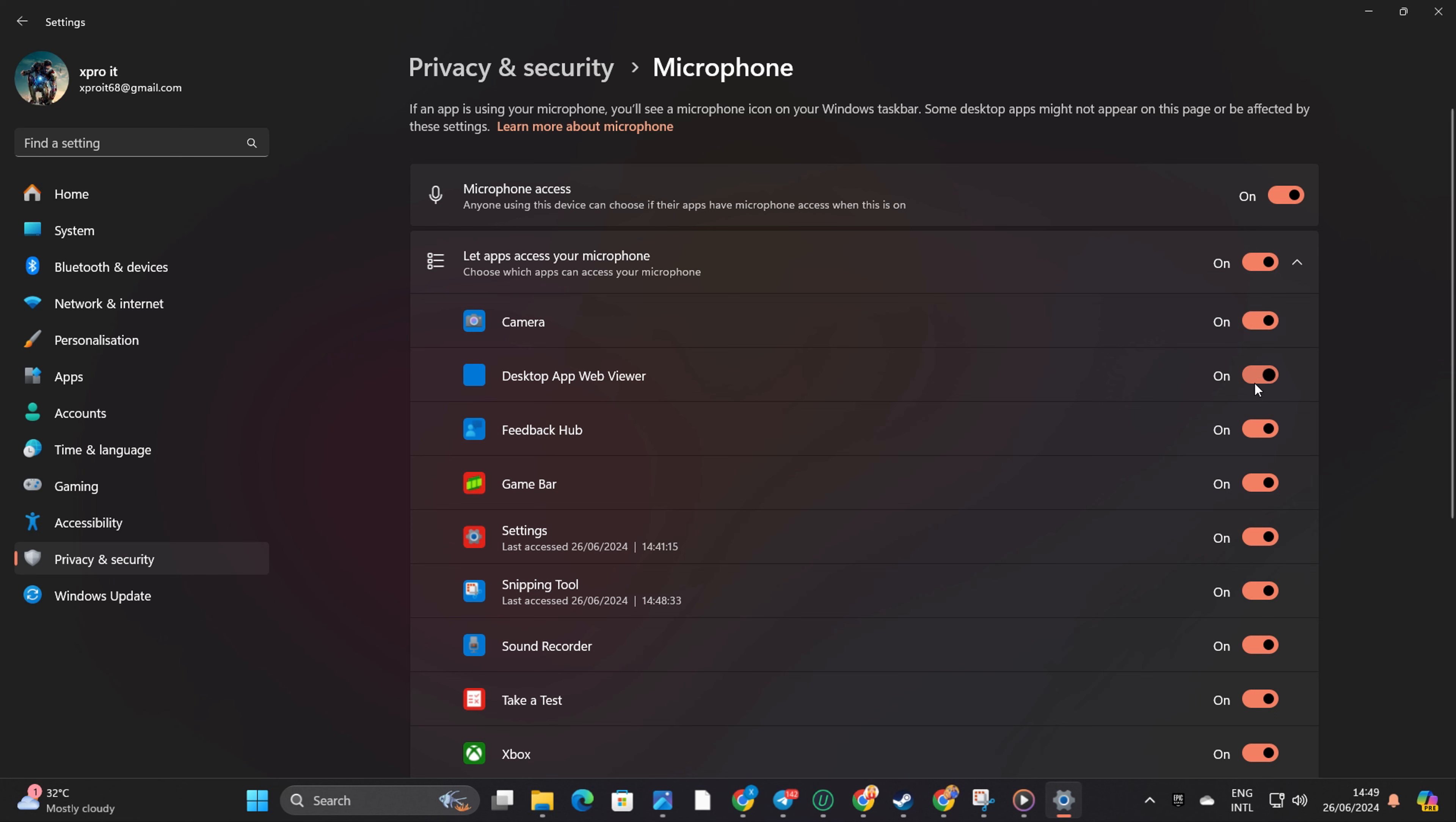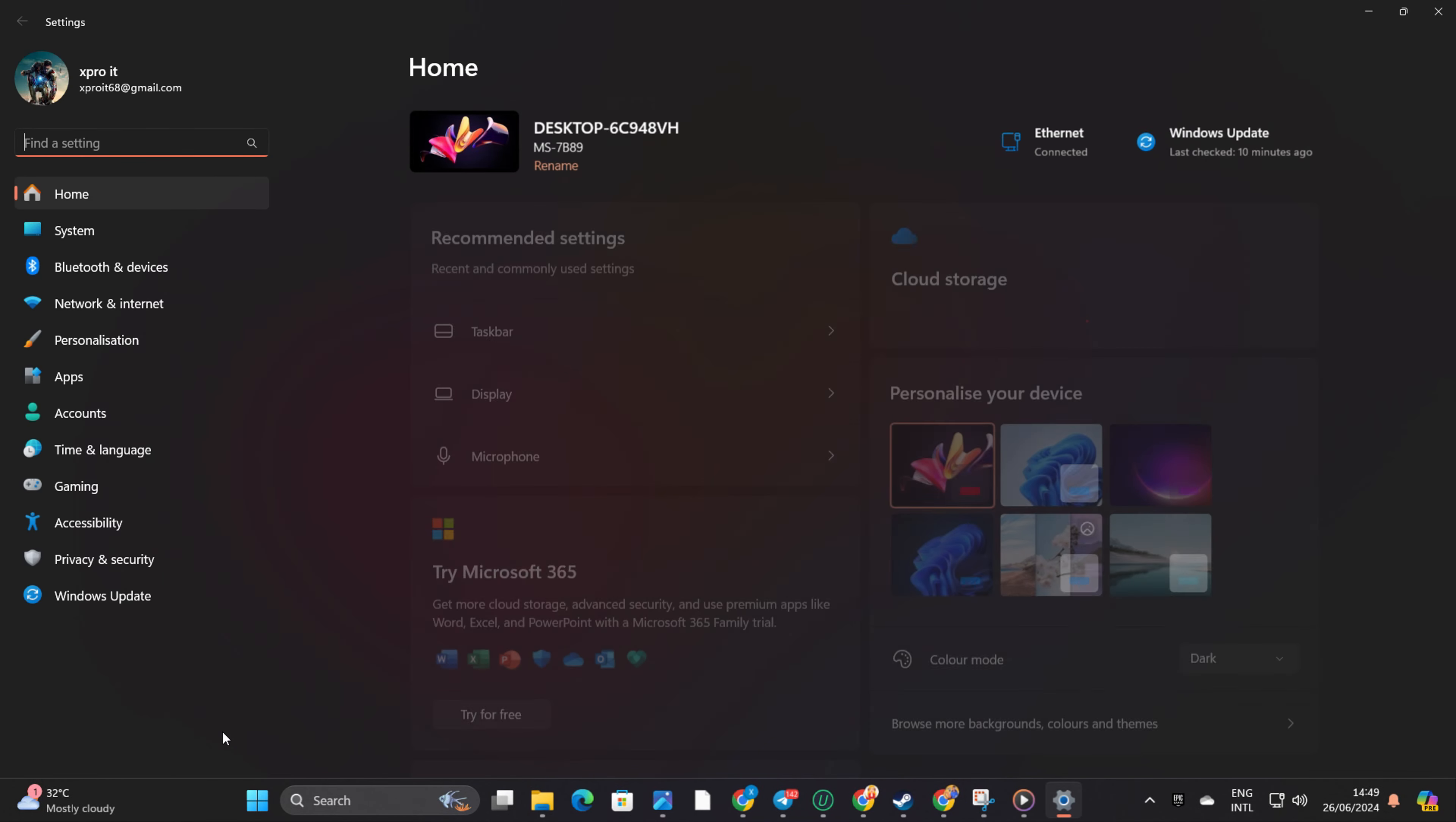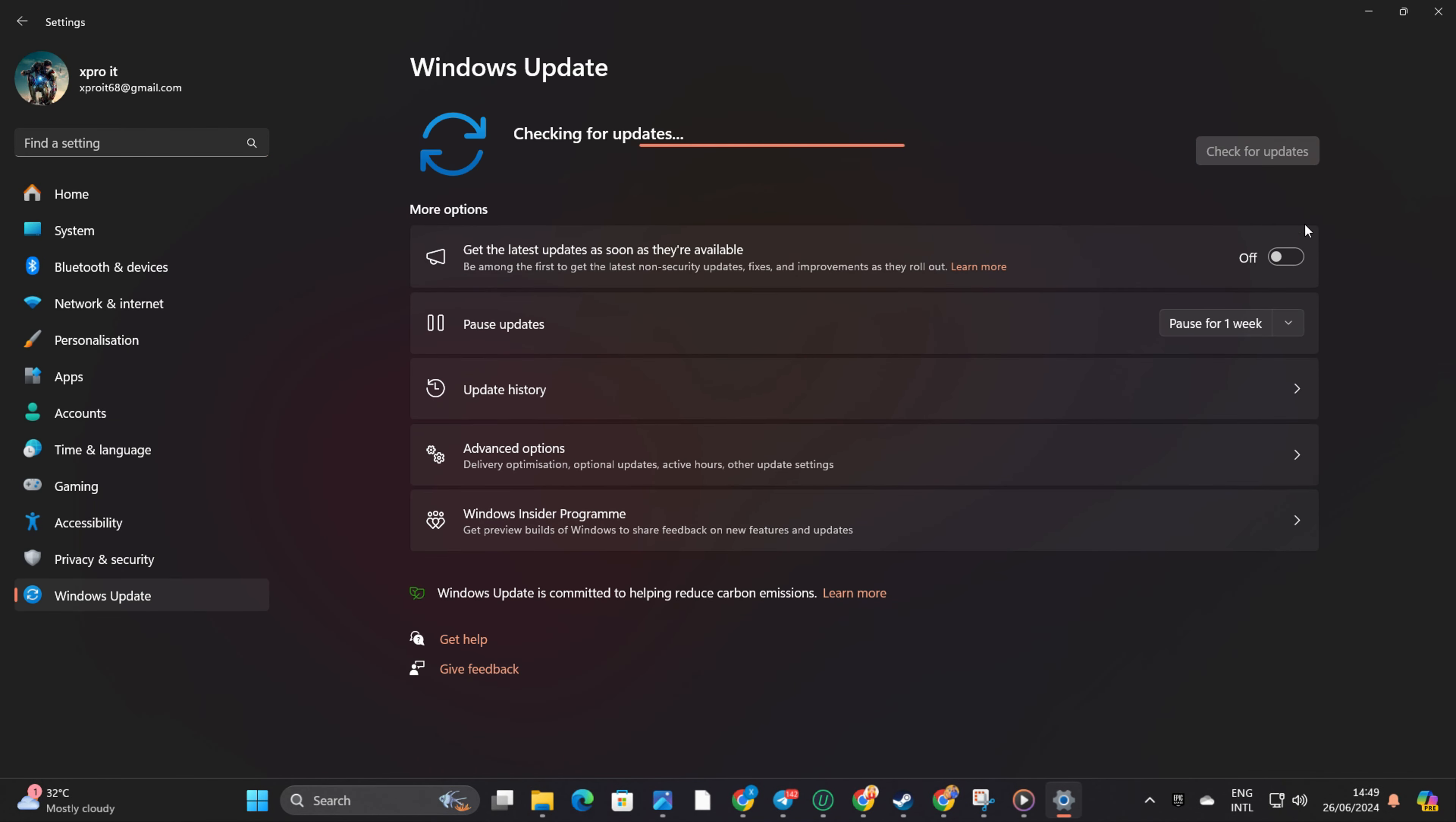Solution 3: Update Microphone Driver. You can update your microphone driver either from Windows Update or Device Manager. To update via Windows Update, open Settings, click on Windows Update and then check for updates. Let Windows do its thing and update any outdated drivers.